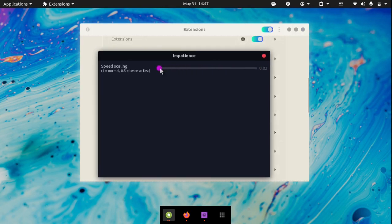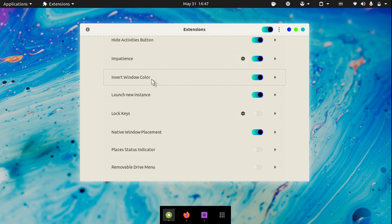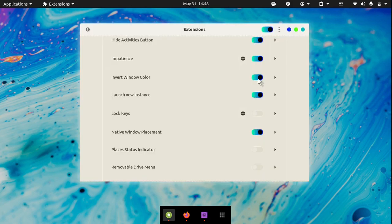You can also set it to 0, which means that the animations will be disabled. The next extension is one of my favorite extensions that I regularly use — it is called Invert Window Color. What this allows you to do is if you press Super and then I on your keyboard, Super I, you can invert the colors of a specific window. This is really helpful when you are working at night on a project.